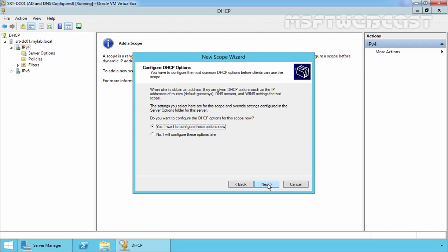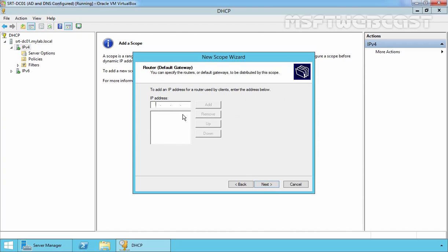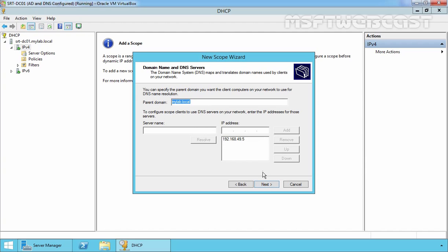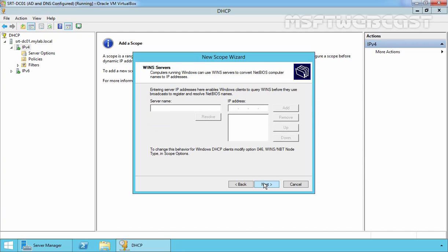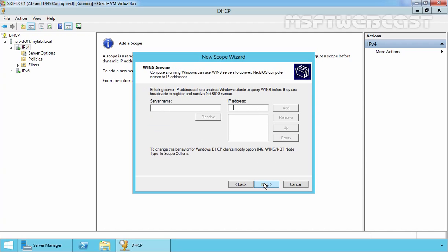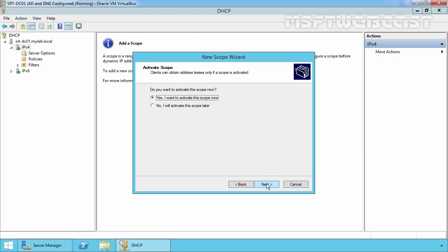Yes, we want to configure DHCP options right now. Select the first option and click Next. Now I am going to add the gateway's IP address — in my case that is 192.168.49.1. Click Add, then click Next. On the next screen, specify your domain suffix; in our case that is mylab.local, and the IP address of our DNS server is 192.168.49.5. If you have multiple DNS servers, you can add additional IP addresses here. Click Next. We do not have a WINS server, so just click Next. It will ask whether you want to activate this scope right now — the default is Yes. Click Next, then click Finish to complete the new scope creation wizard.